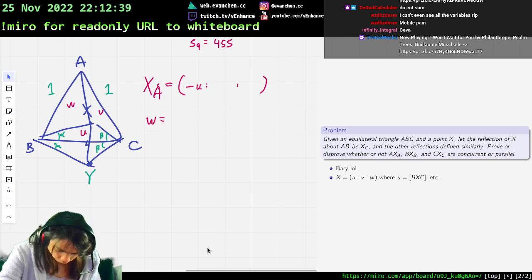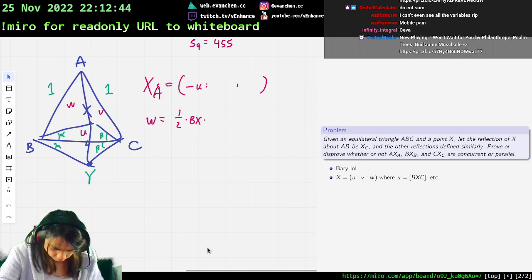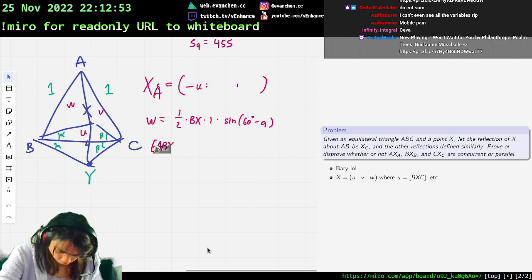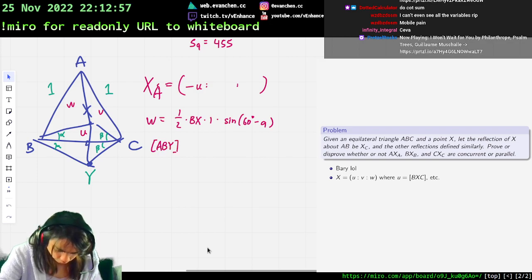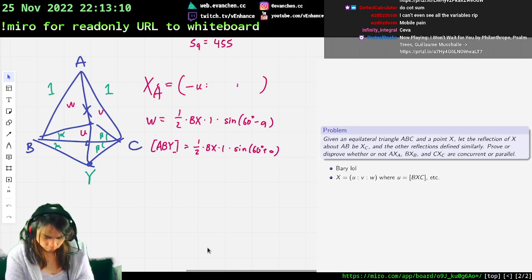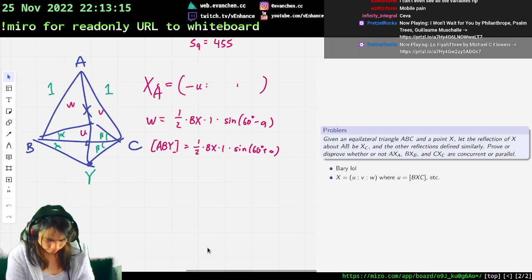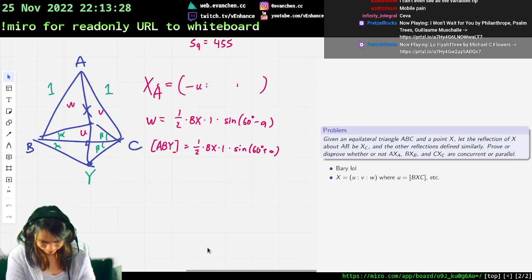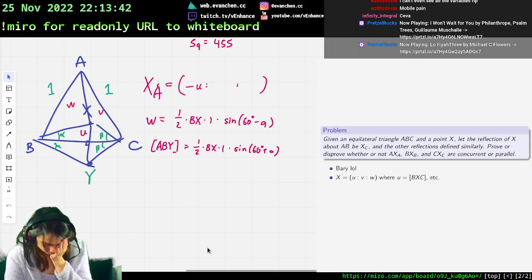The area w equals one half times BX times 1 times sine of (60 degrees minus alpha). And ABY, which is the thing I want, is equal to one half times BX times 1 times sine of (60 degrees plus alpha). This feels awful. Change of plan — we're using complex. I really don't want to deal with this reflection.